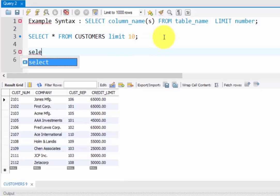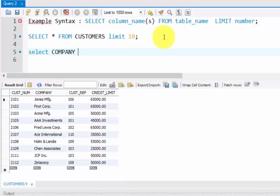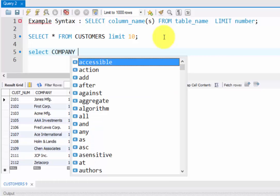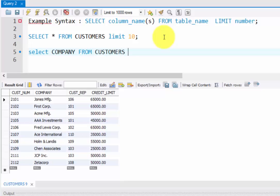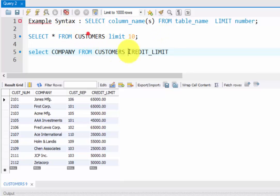You can select like this: SELECT the column names, COMPANY, for example you can filter this FROM CUSTOMERS WHERE CREDIT_LIMIT - you should put WHERE before the column name - WHERE CREDIT_LIMIT equal to or less than fifty thousand.